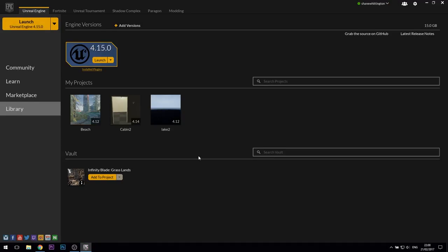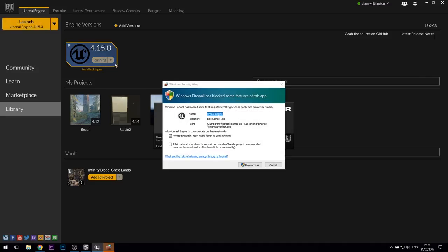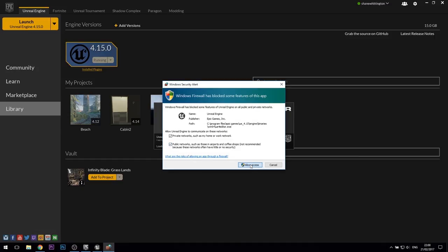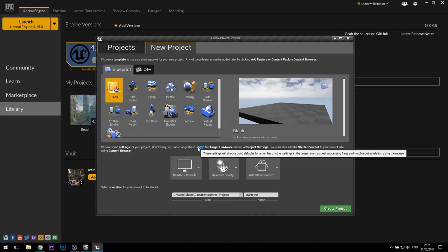When the installation completes, you'll see that you have the option to launch the engine. Click on the launch button to take a look at your shiny new game engine. You might need to allow access through your firewall if you have one running. Once the engine opens up, you should be greeted with the new project tab, and a range of options for you to choose from.